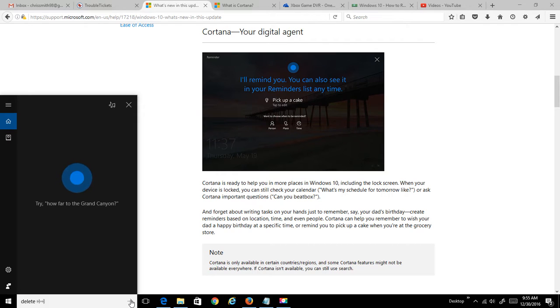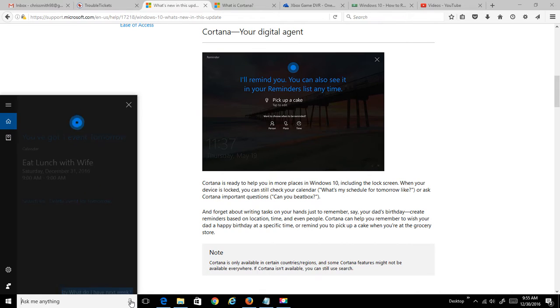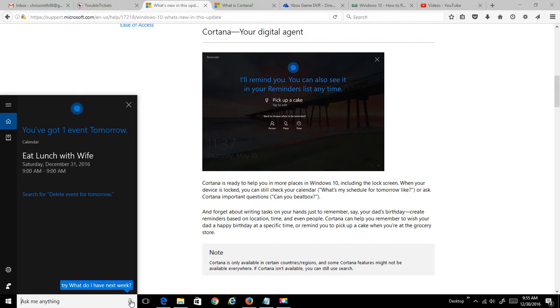Delete event for tomorrow. You've got one event tomorrow. At 9 a.m., eat lunch with wife. Okay, she won't do that.